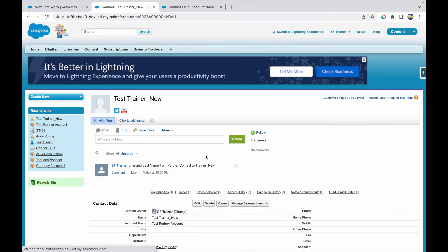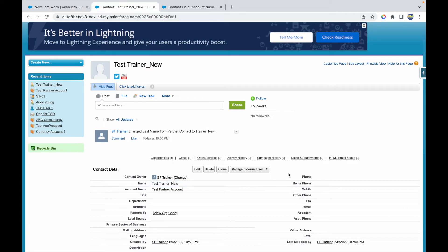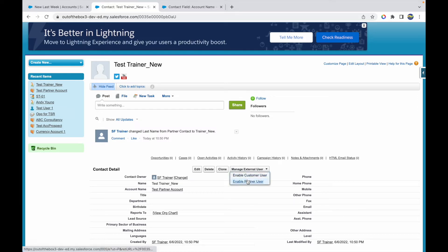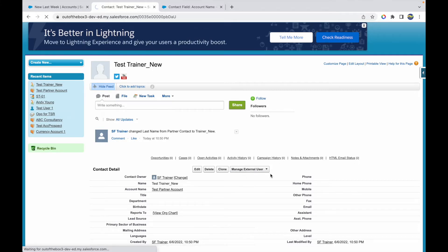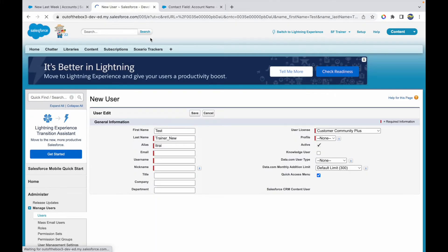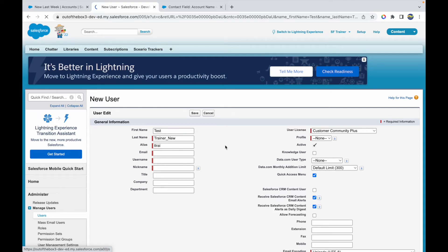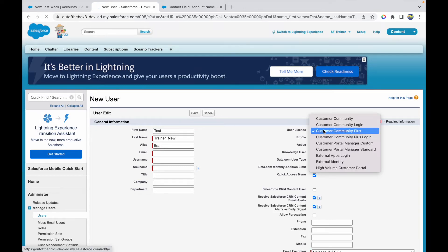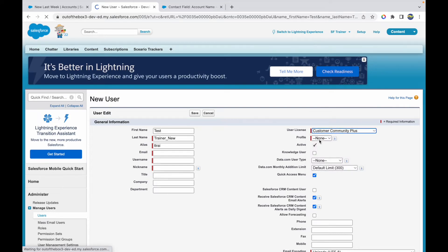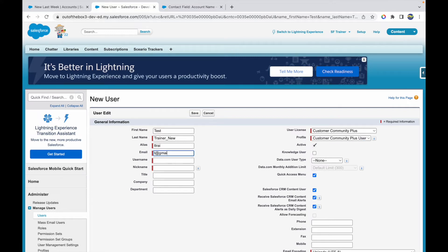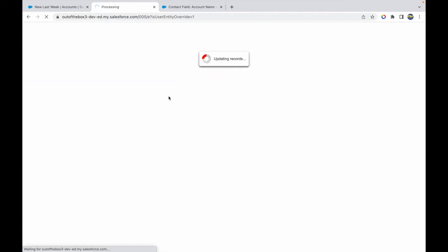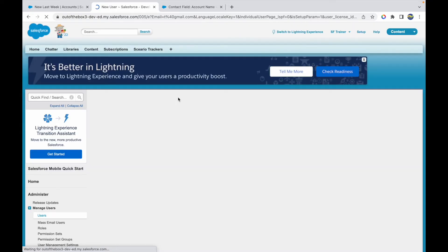I hope you see the same button coming up here where you can manage your external user by either enabling this contact as a customer user or a partner user. There are two types of licenses available for community: you can either have customer community licenses or partner community licenses. I'll enable Customer User, and when I do that, this takes me to the new user creation screen with all my details filled up from the account and contact level. If you notice, I have the Customer Community Plus User license already enabled, and I can choose a profile, which is the Customer Community Plus User. I can give it an email and username and say Save. When I click on Save, this sends out a welcome email to this particular user and they should be able to configure their password.